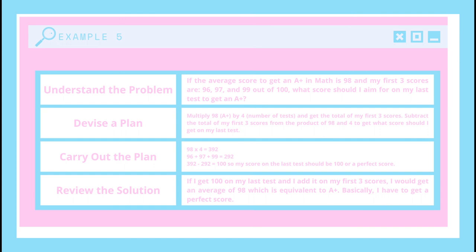Then I will carry out the plan. 98 times 4 equals 392. And then 96 plus 97 plus 99 is equal to 292. 392 minus 292 is equal to 100. So, my score on the last test should be 100 — a perfect score. Then I will review the solution: if I get 100 on my last test and add it to my first 3 scores, I would get an average of 98, which is equivalent to A+. Basically, I have to get a perfect score.